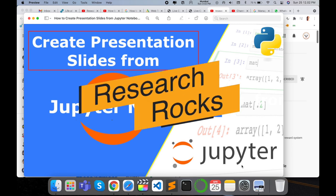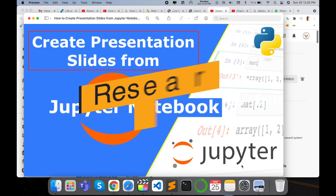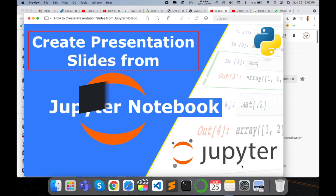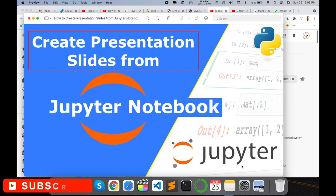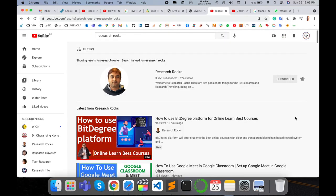Welcome to Research Rocks. In this video we will see how to create your presentation slides using your Jupyter Notebook. You can create very smart PPT presentations of the same task. You just run one command in your terminal and create your PPT presentation. So how to do it? Let's start as a demonstration.